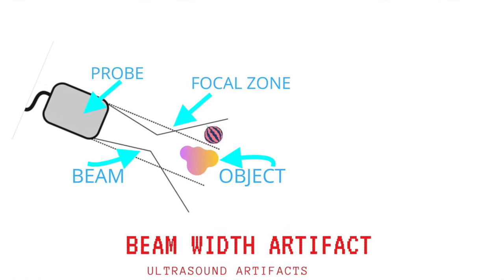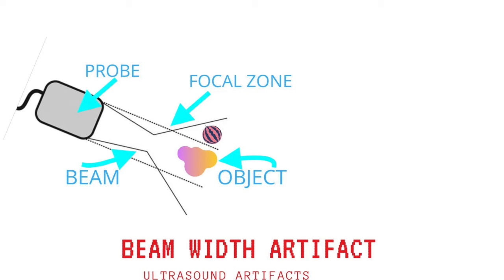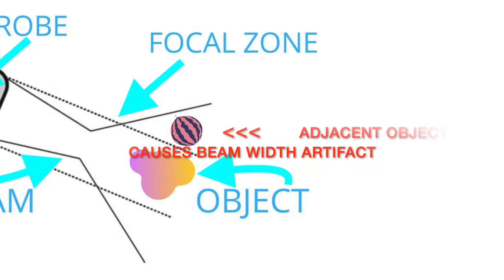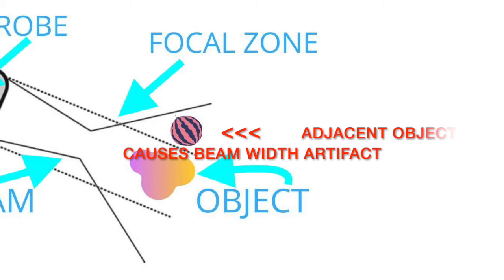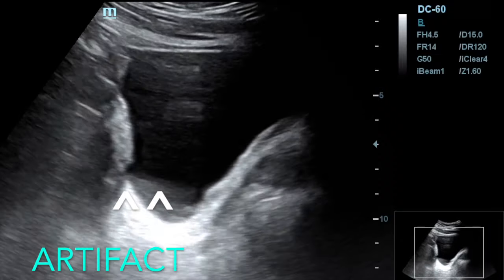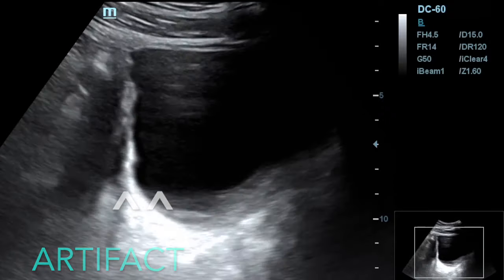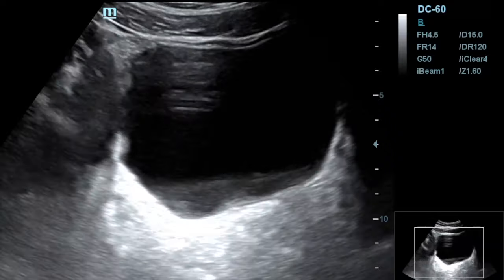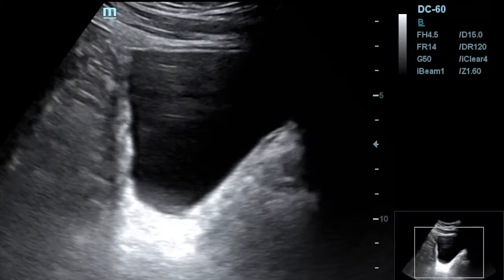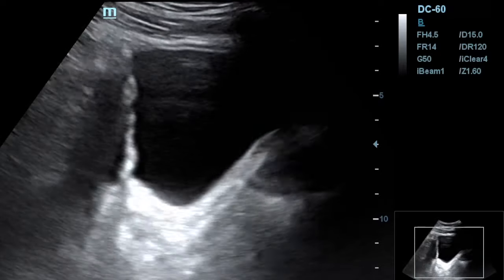This distal beam may widen beyond the actual width of the transducer, causing the beam width artifact. If a highly reflective object is located within this widened beam beyond the margin of the transducer, it can generate echoes — most commonly seen around the urinary bladder. We recognize beam width artifacts when a structure that should be completely anechoic, like the bladder, contains peripheral echoes along its posterior aspect. We can reduce this artifact by adjusting the focal zone down to the level of interest.